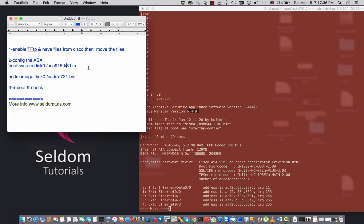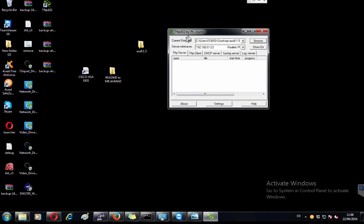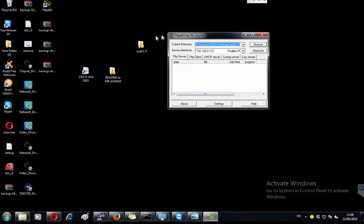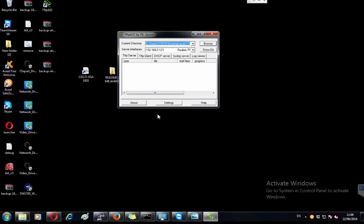First of all, you have to make sure that you have a TFTP server running. You can use a Linux or Windows server, or anything that supports a TFTP server. In this video I have a local PC on the LAN network close to my ASA, and that is the PC I'm doing the TeamViewer session on.